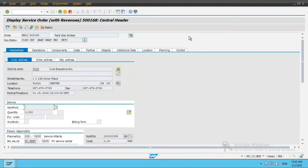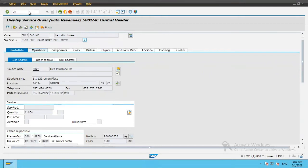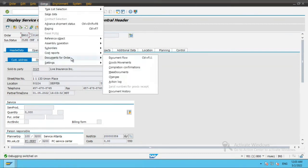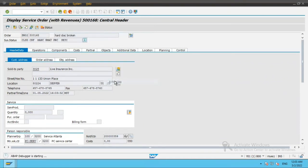So what I will do is, when I am in this screen, I will click over here and enter slash H and then in extras, documents of order and I will select the operation which I want to perform.